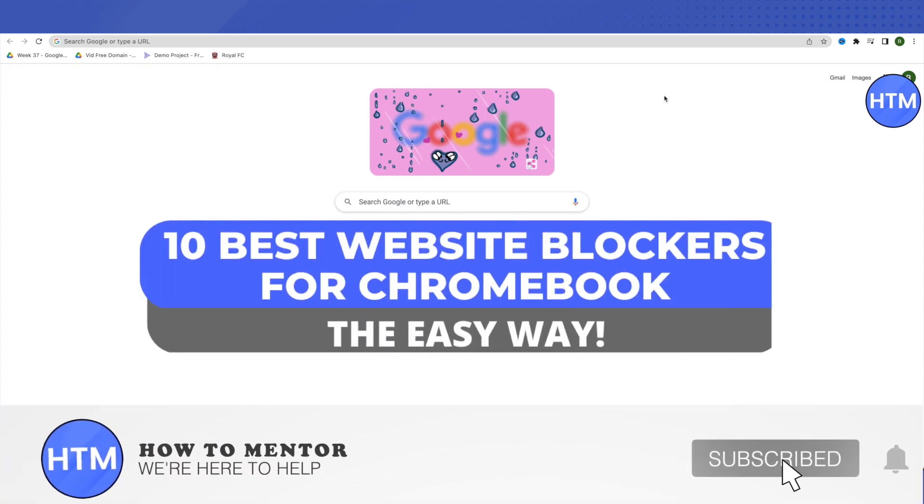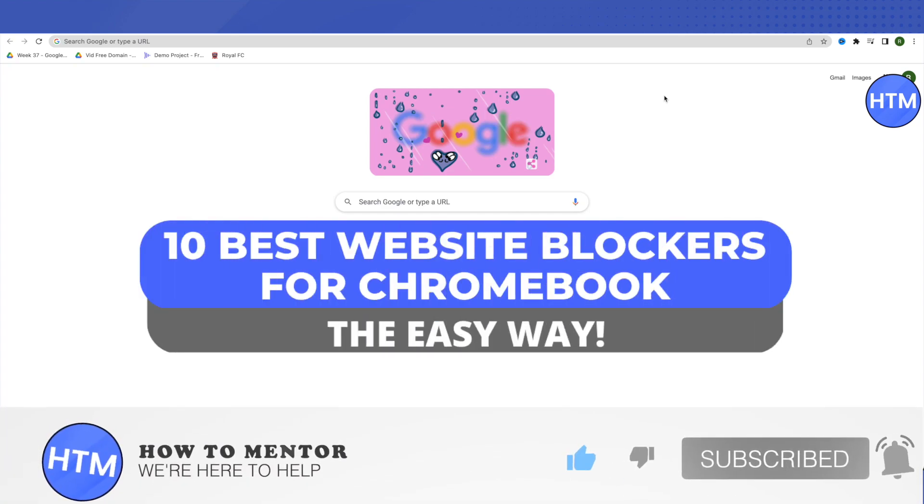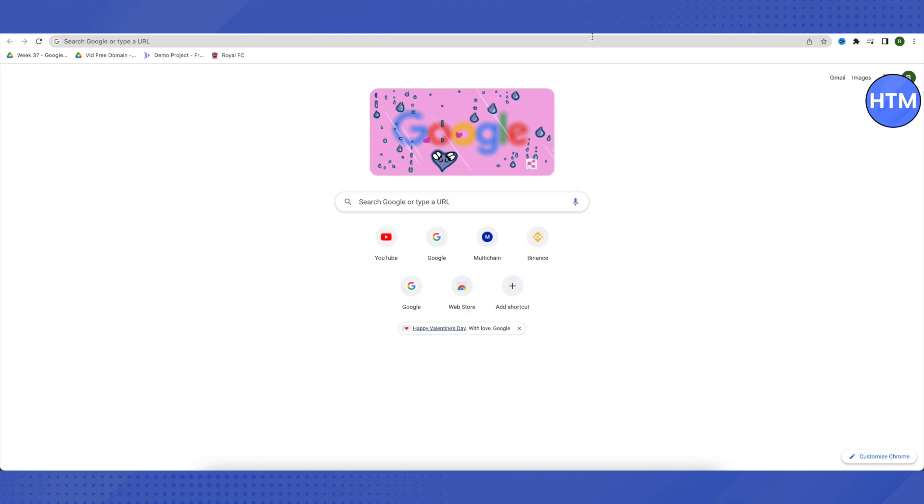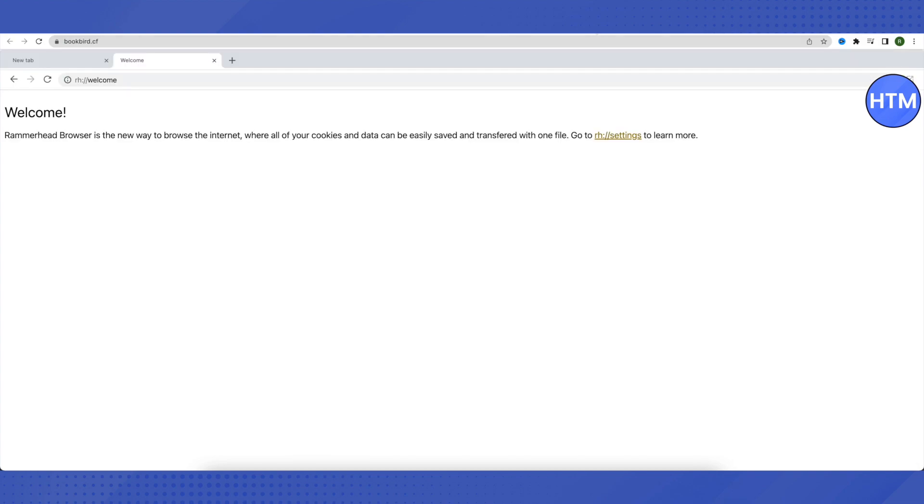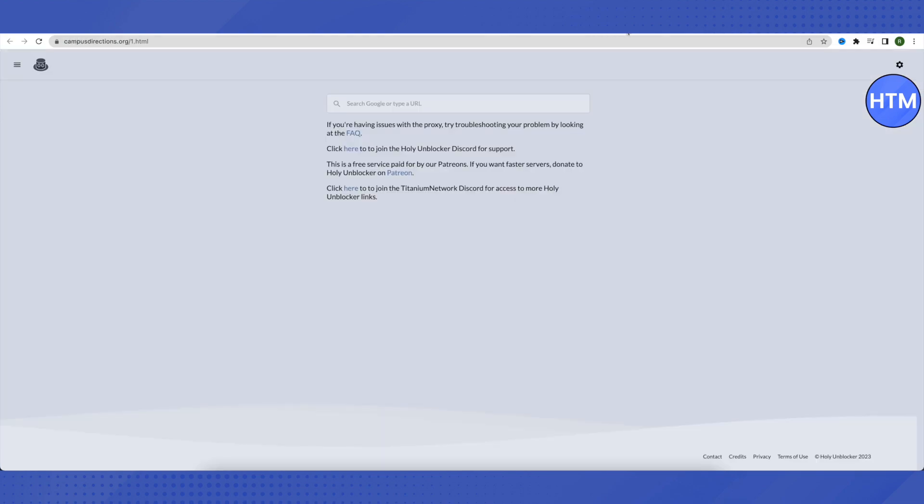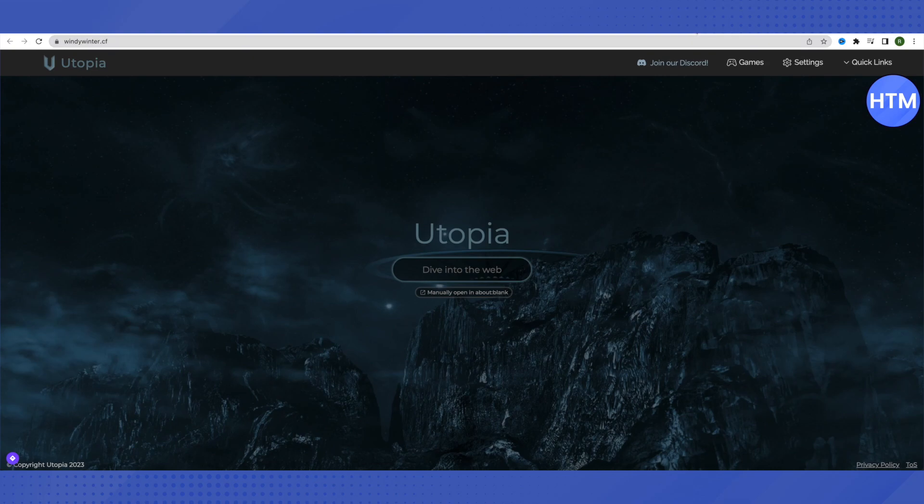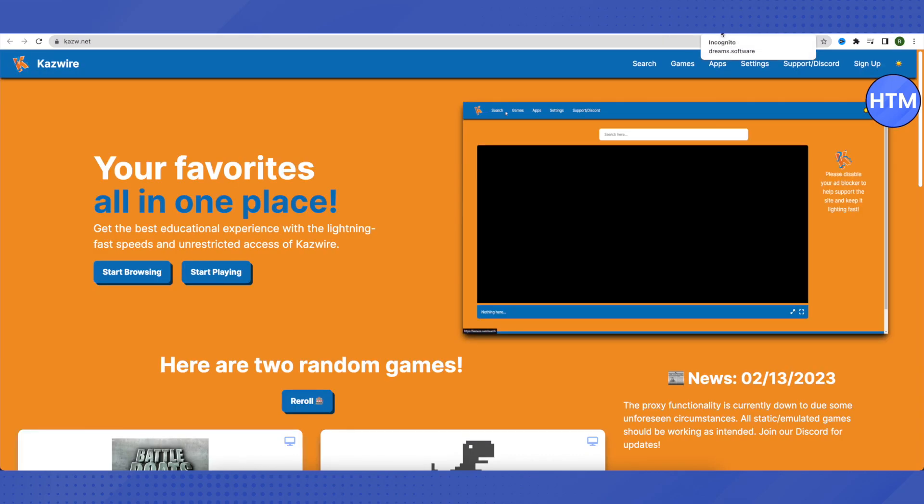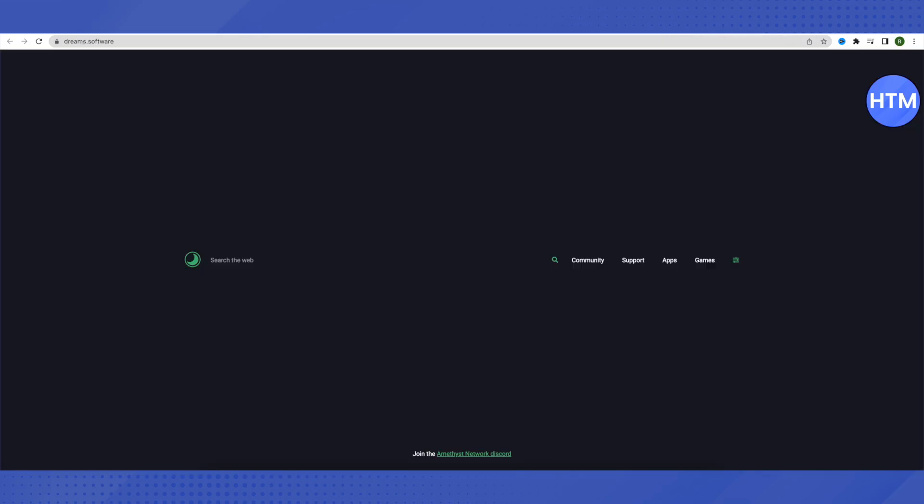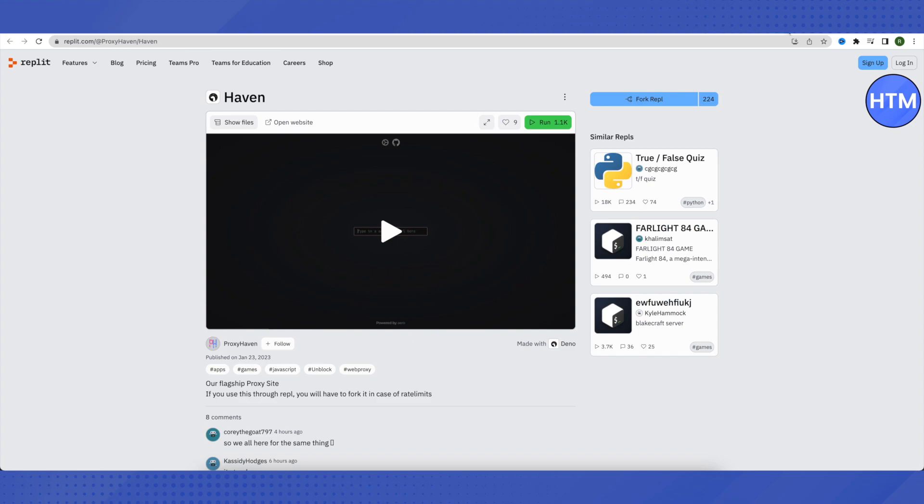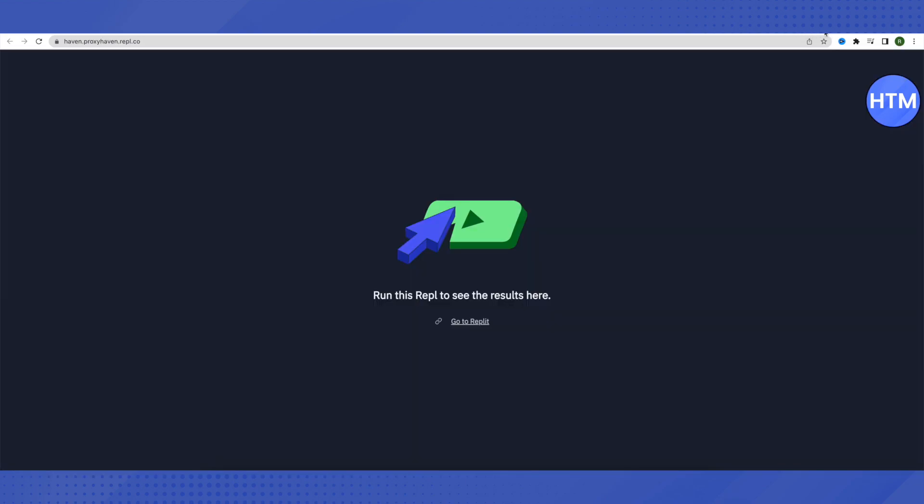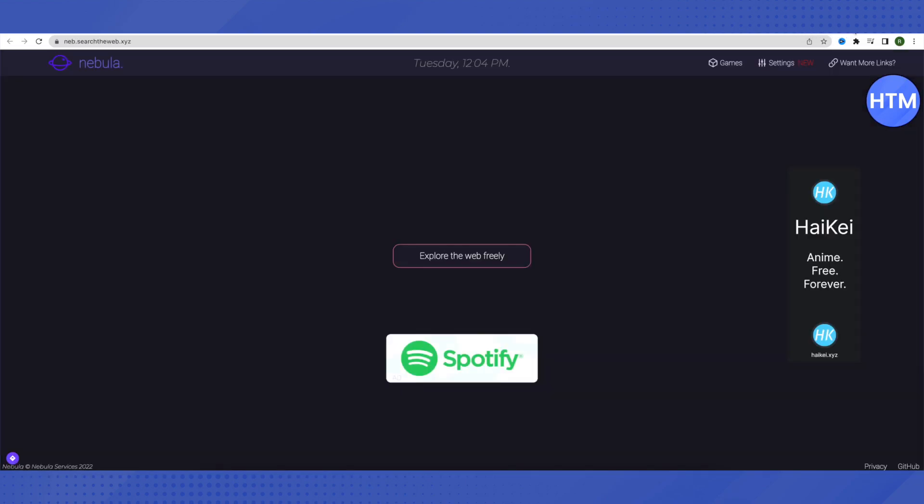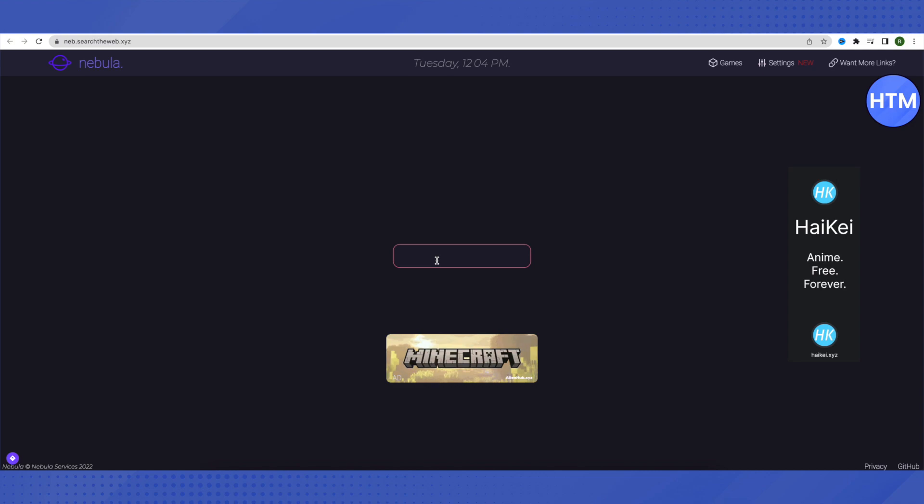Hello everyone, welcome to our channel. Today we will see the 10 best website unblockers for school Chromebook. I will be providing the links in the description and you can just access them and use them for your searches. All the things will be able to open up on these proxy servers.